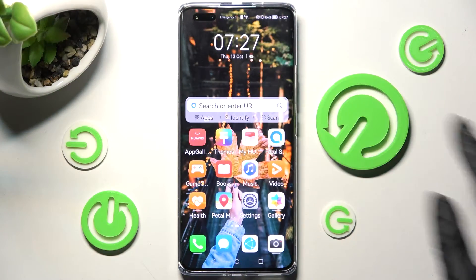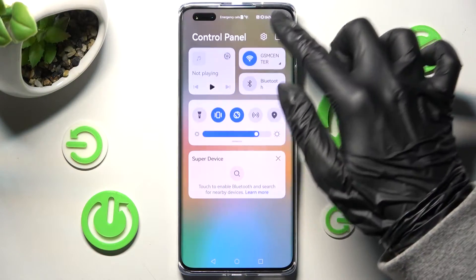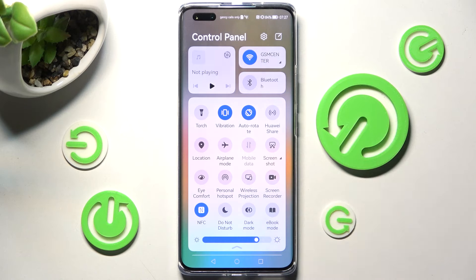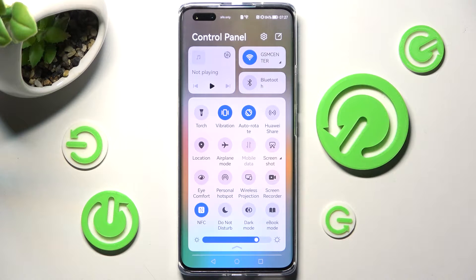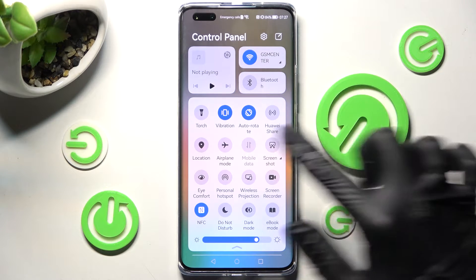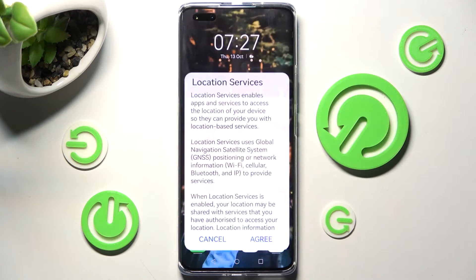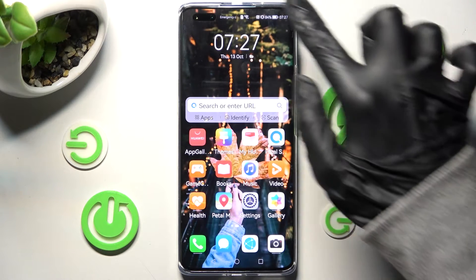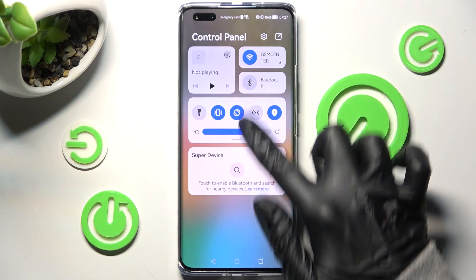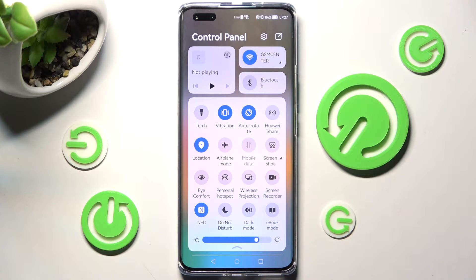First of all, you need to access the tab menu. Now look for the location shortcut, and when you find it, click on it. Then choose agree in the pop-up, and when I go back, as you can see, the location of my Huawei is now on.